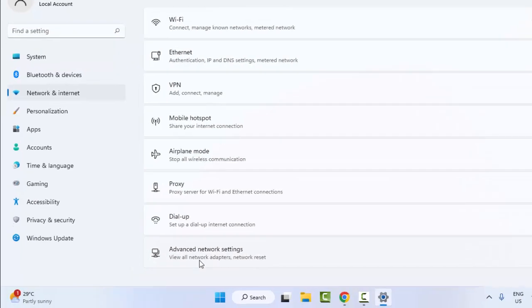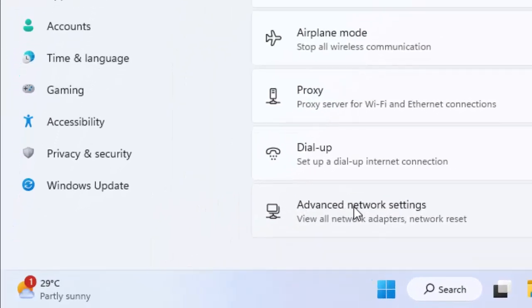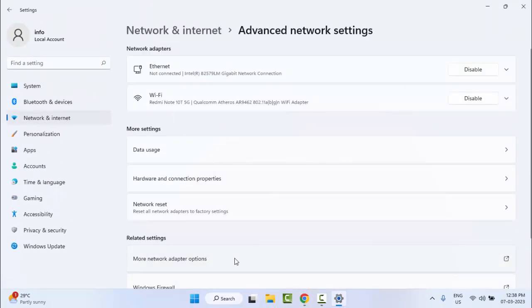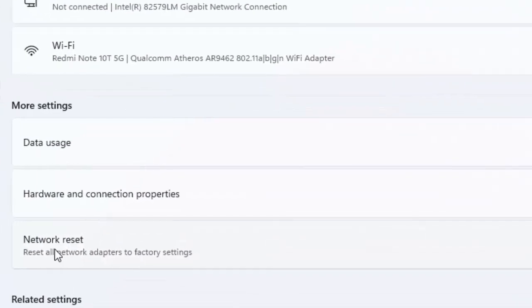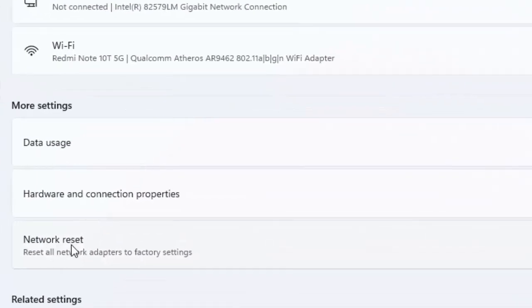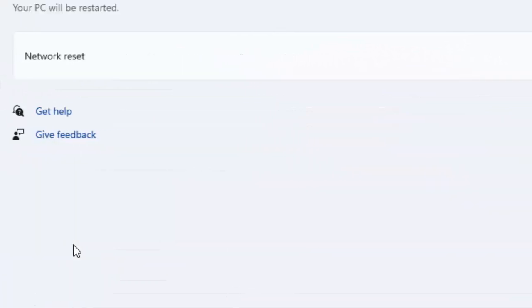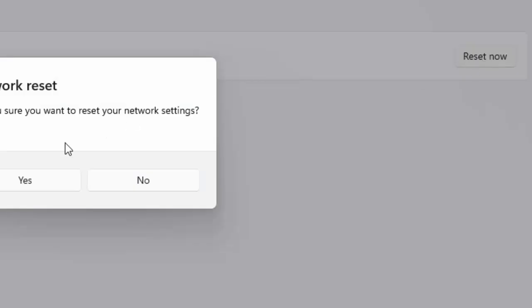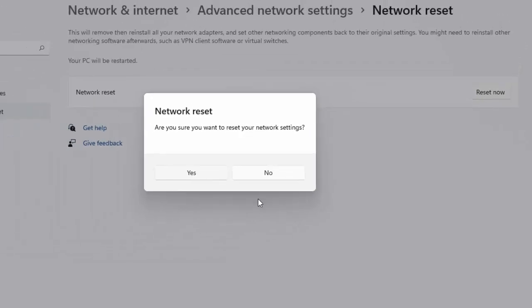Scroll down and select Advanced Network Settings. Now select Network Reset. Finally, you can see Network Reset - click on Reset Now and select Yes.